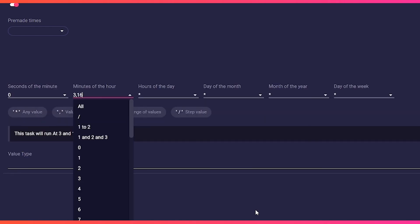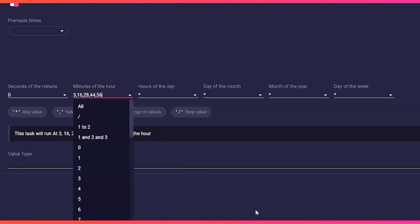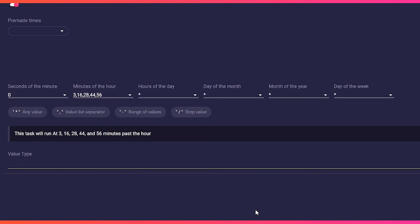Zero, three comma 16 comma 28 comma 44 comma 56, asterisk, asterisk, asterisk, asterisk.